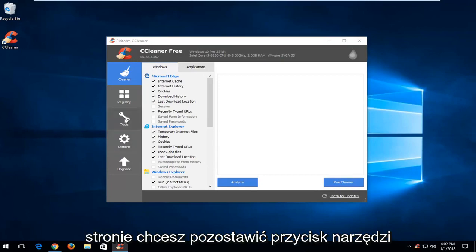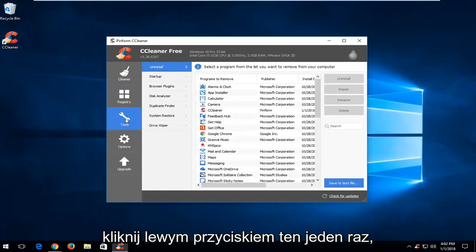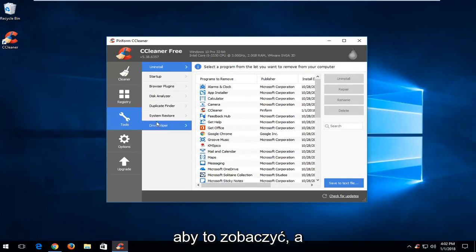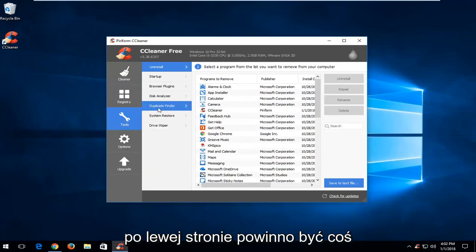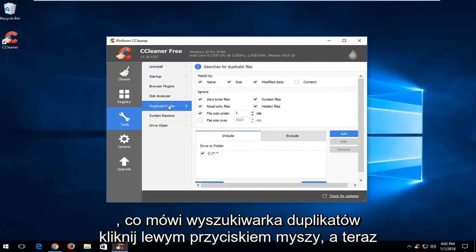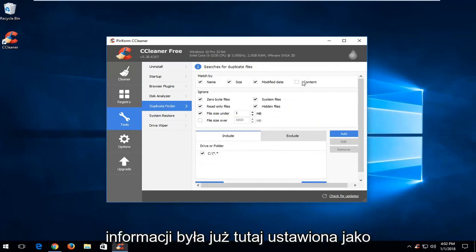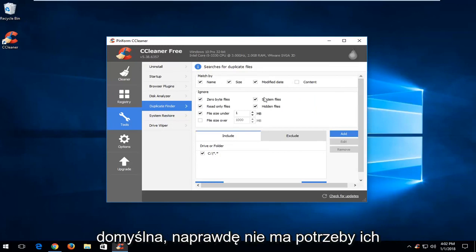Now on the left side you want to left click on the tools button. It should be pretty straightforward to see that. Then on the left side there should be something that says duplicate finder. Left click.